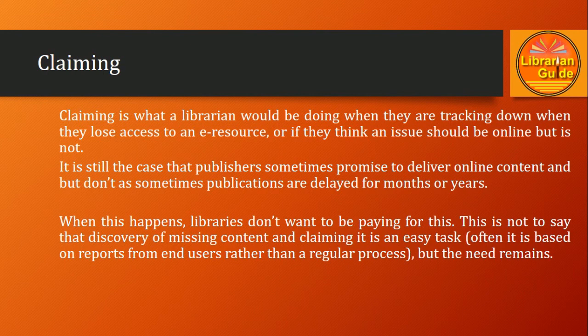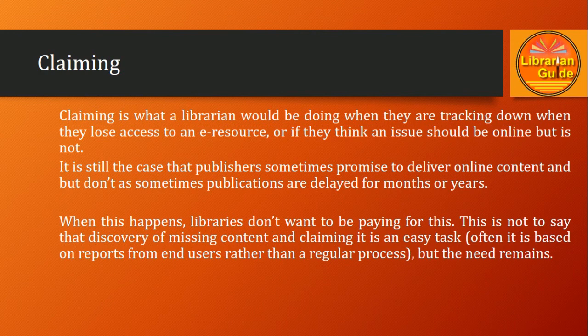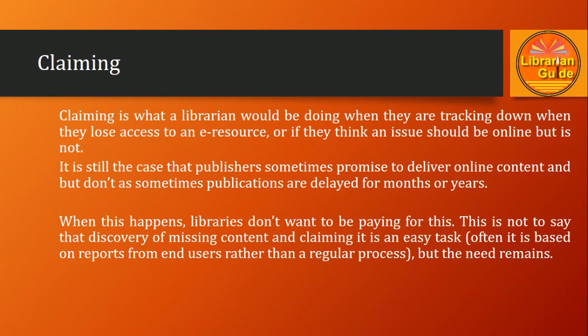In that case, the access will not be available to end users. So claiming is what a librarian would be doing when they are tracking down when they lose access to an e-resource.